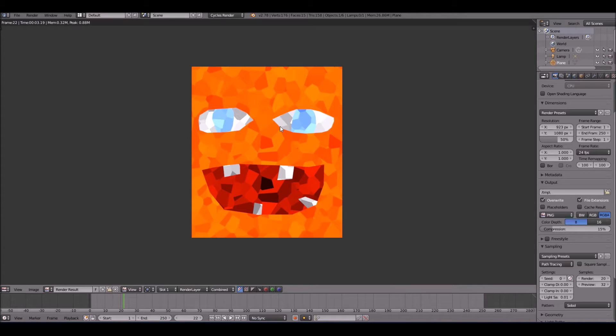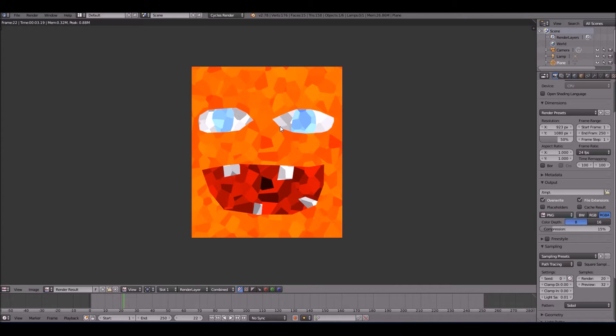You can definitely do more stuff with this mosaic. This is a very simple way of doing it. You can make it more advanced, you can make more advanced scenes with it, you can even animate it if you want to.